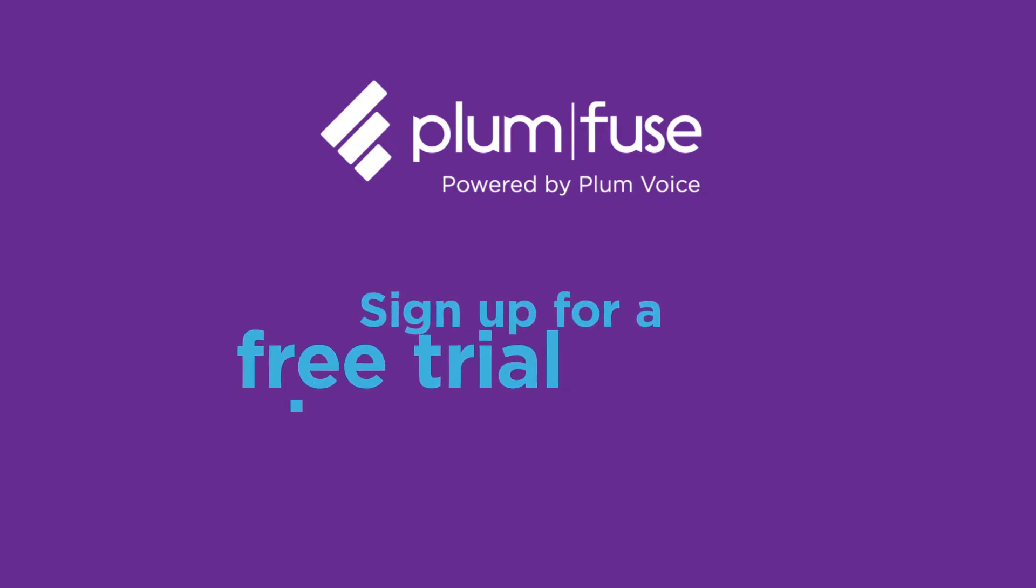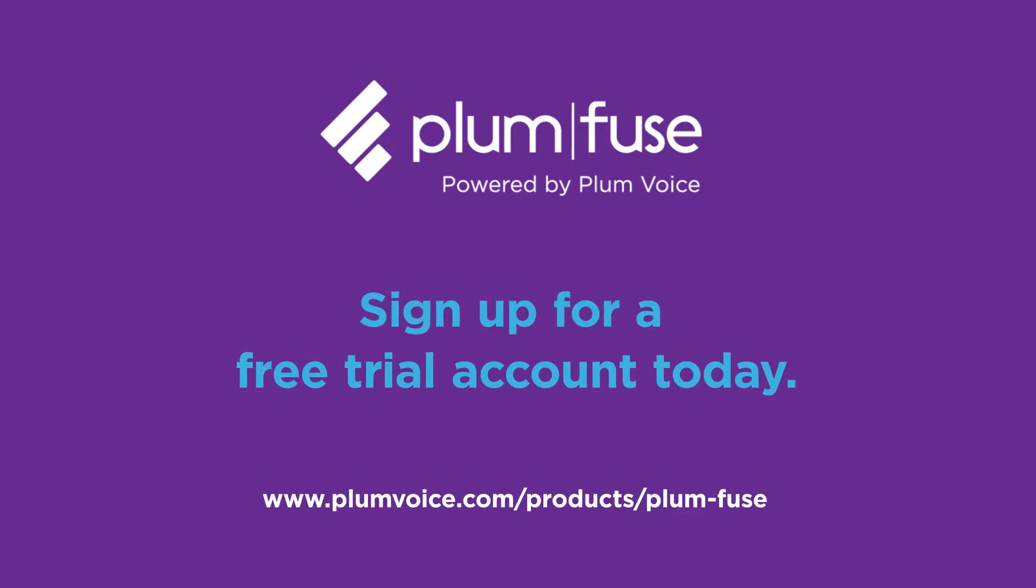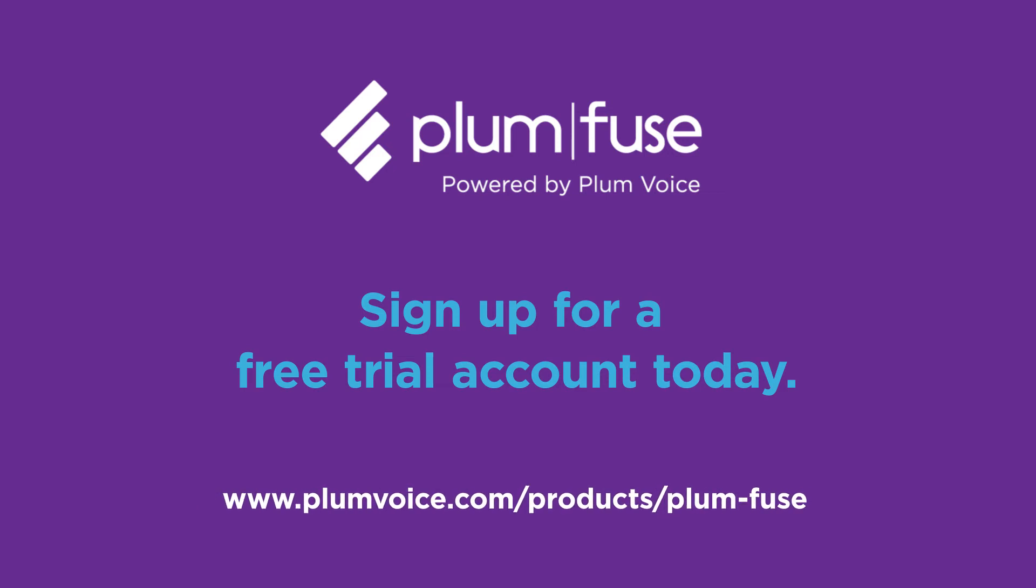For access to the Fuse platform and its documentation, sign up for a free trial account today.